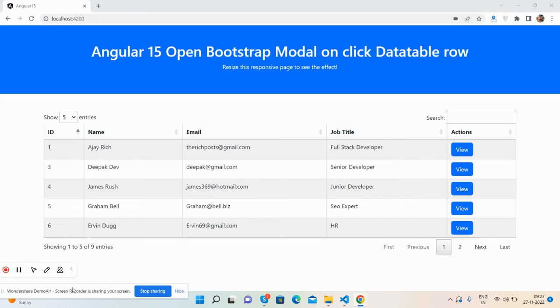So guys, here we go. First on my screen you can see Angular 15 is working fine with datatable and one button View in the action section.